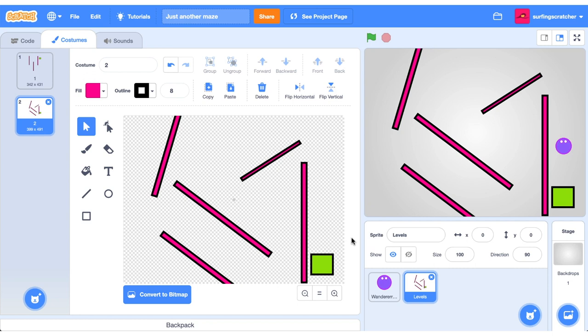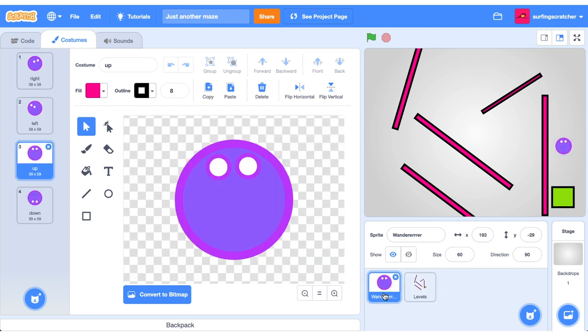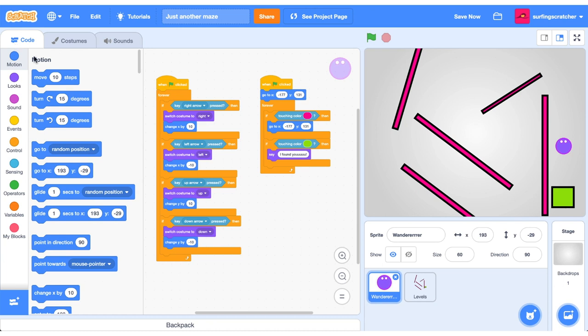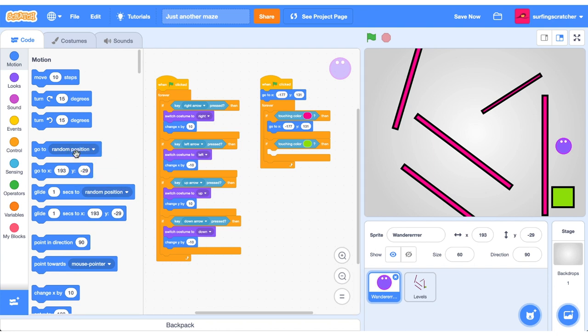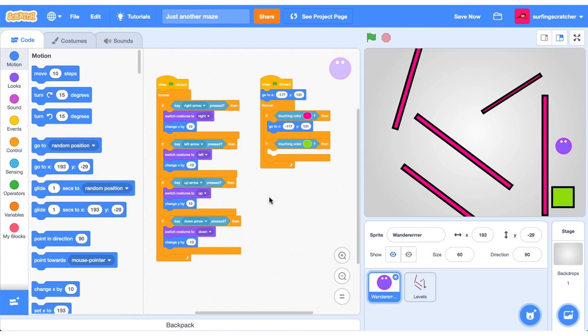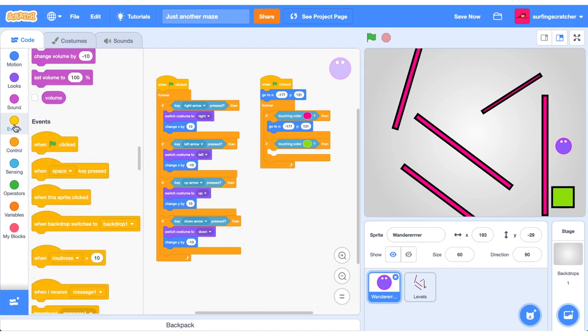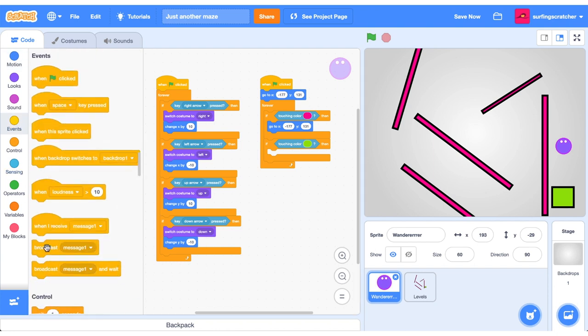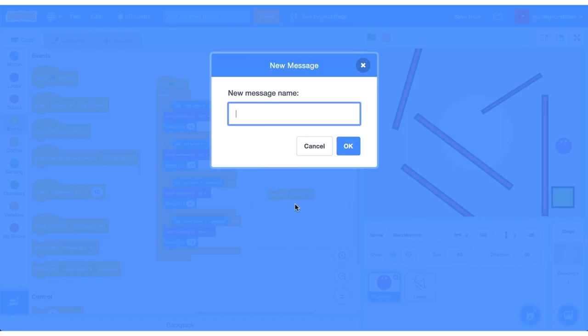So now that we have our new level, let's code so that we can get to it. Jump into the wanderer and back into the code tab. We need to find the part where we see I found you. And now what we're going to do is we're just going to get rid of that. We don't need it anymore. We're going to use an event to tell our maze to go to the next level. So go out and get a broadcast event and we're going to say go to next level.